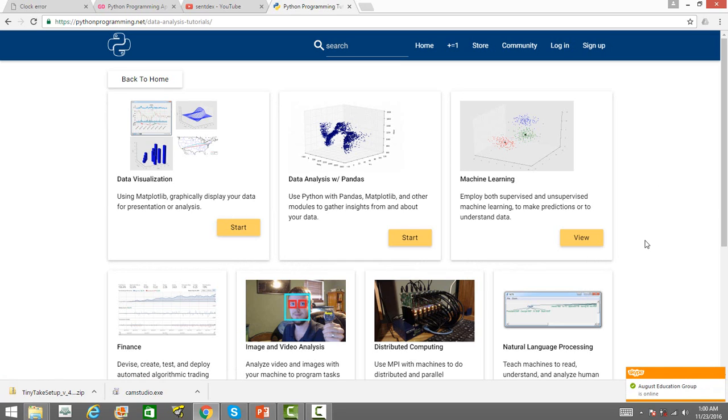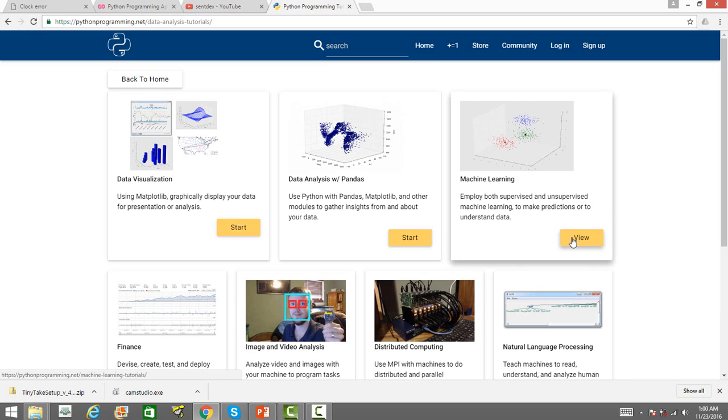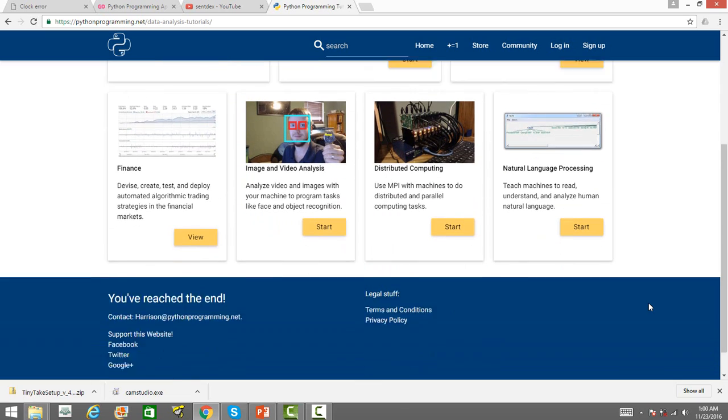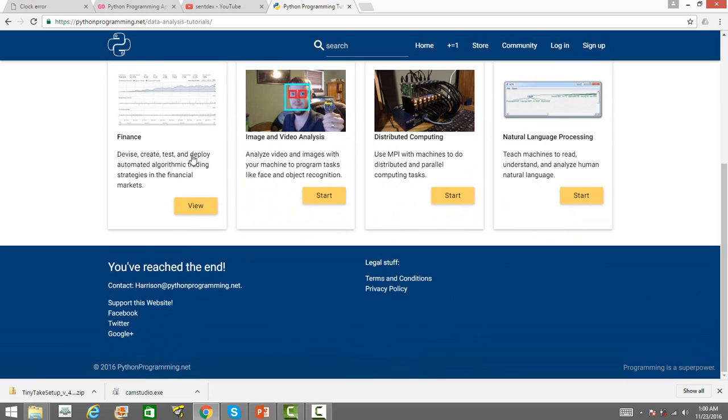supervised machine learning techniques, unsupervised machine learning techniques, clustering, association mining, and many other topics have been covered in his tutorial series.